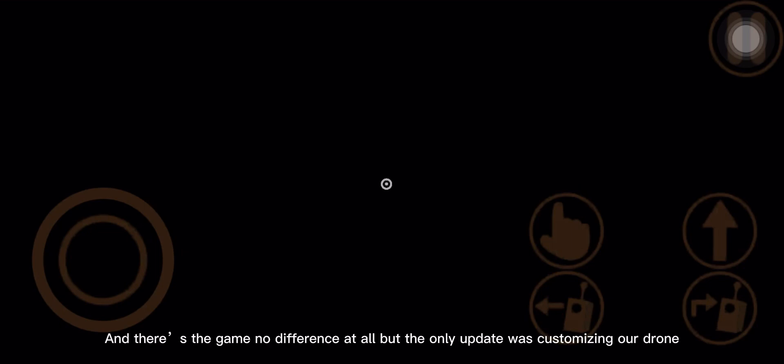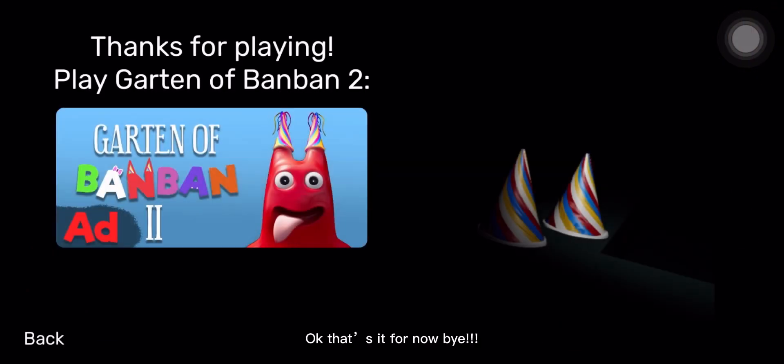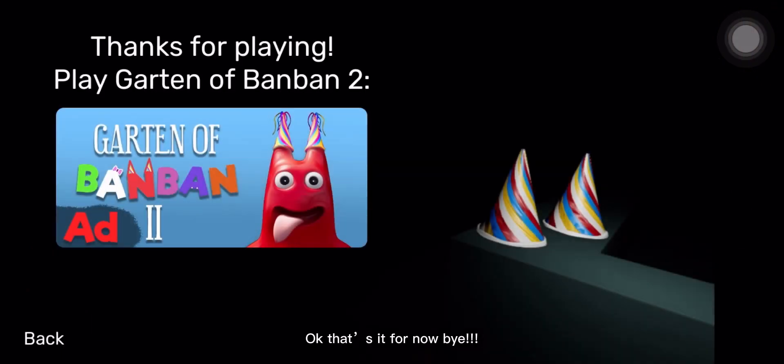And there's the game. No difference at all, but the only update was customizing our drone. Okay, that's it for now. Bye!